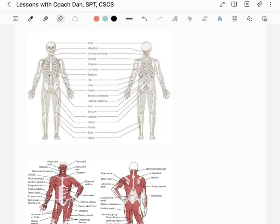What's up guys, Coach Dan here with trainlikearanger.com. What I want to do with this video today is just talk about what makes you you — so let's talk about the human body.